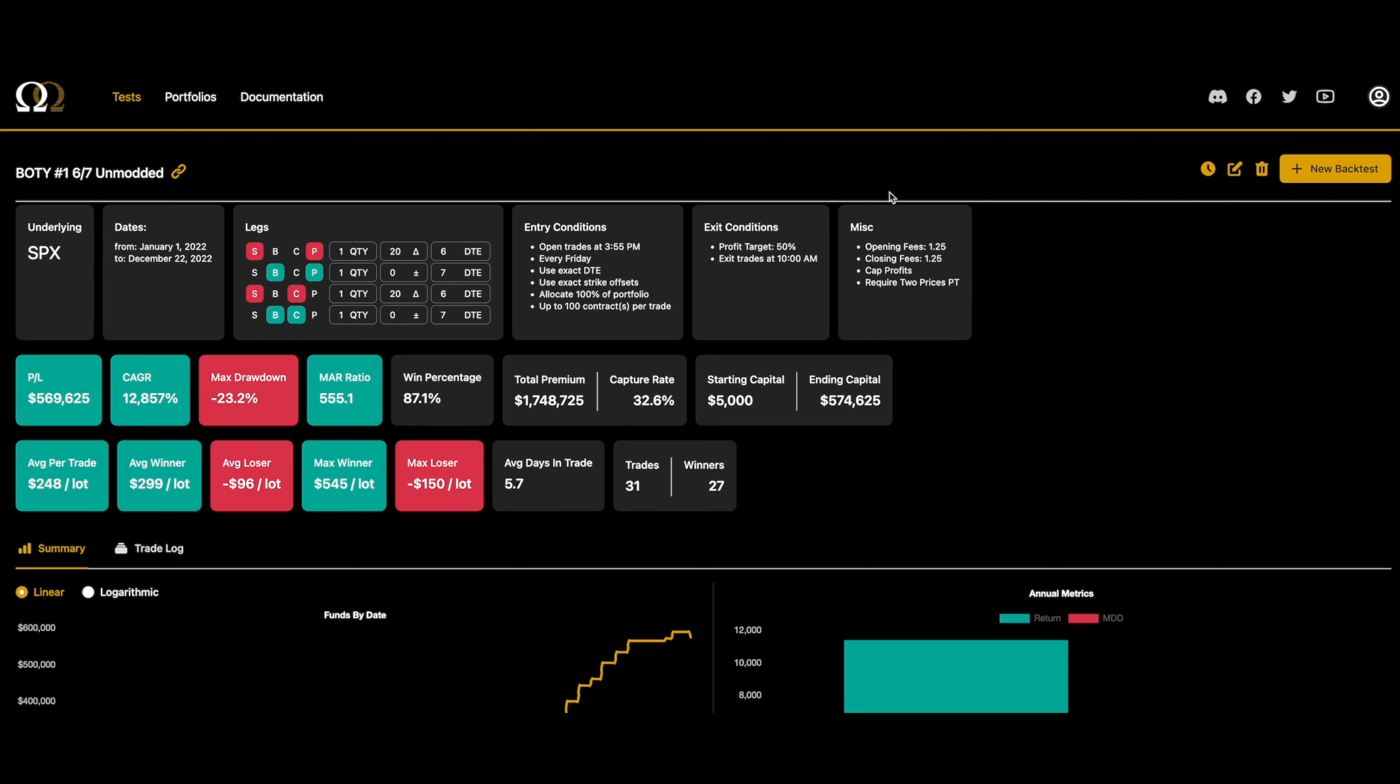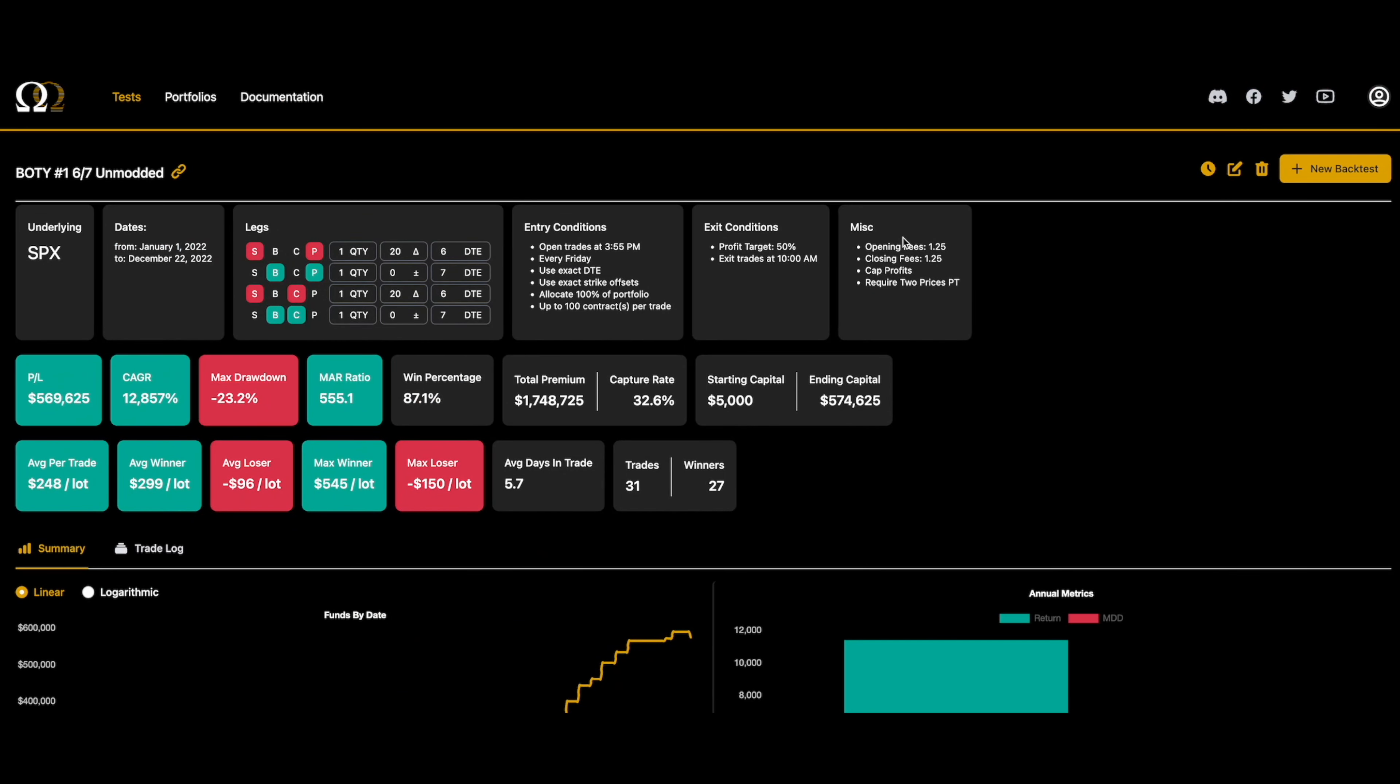The two most popular questions we get are: number one, are these backtests real? And number two, how can I learn more about double calendars? I will say this - based on the community feedback we have and the actual real-life trading of people backtesting on Option Omega, it is very possible to set up a double calendar backtest that closely matches live trading.